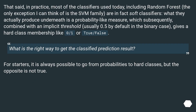That said, in practice most of the classifiers used today, including Random Forest — the only exception I can think of is the SVM family — are in fact soft classifiers. What they actually produce underneath is a probability-like measure, which subsequently, combined with an implicit threshold — usually 0.5 by default in the binary case — gives a hard class membership like 0 or 1, or true/false.